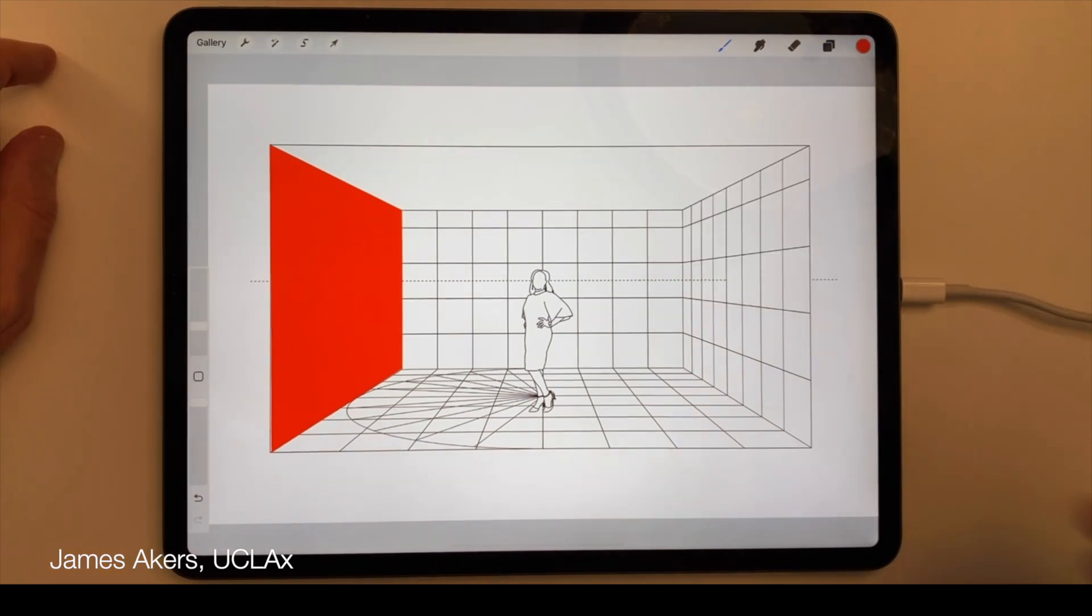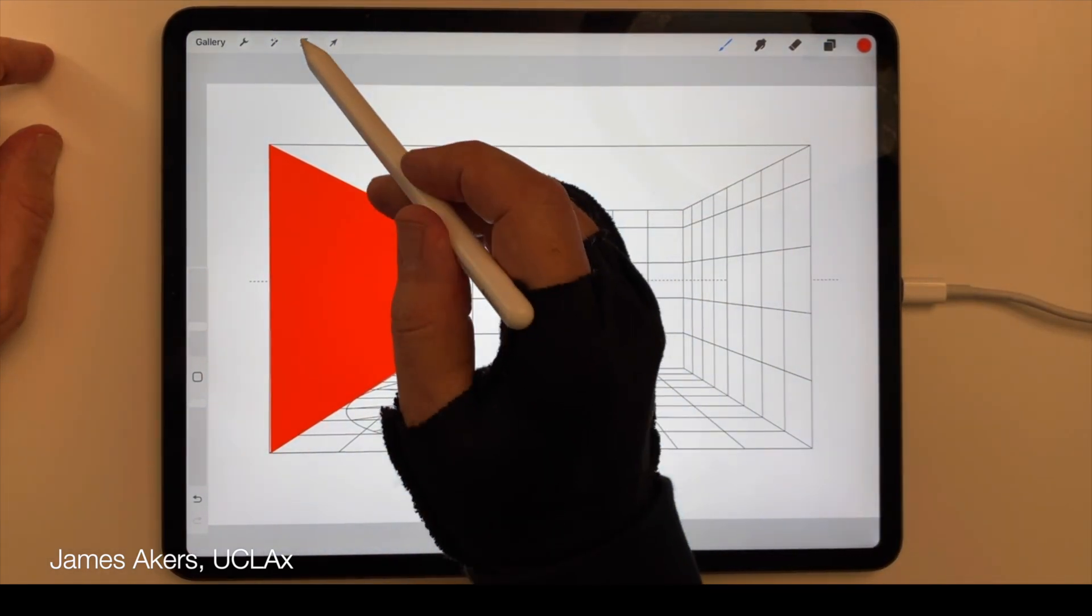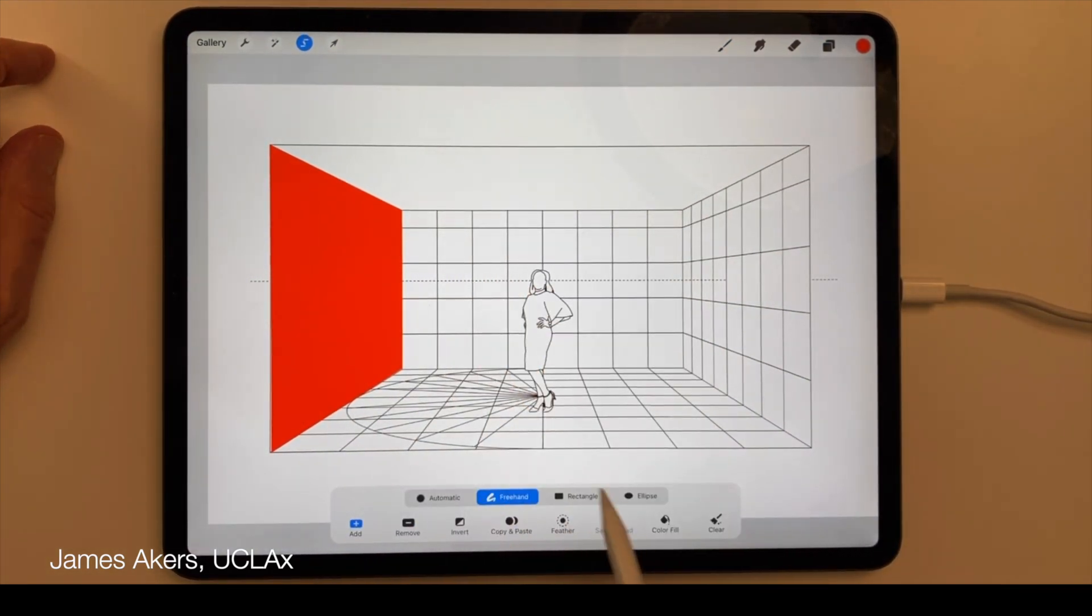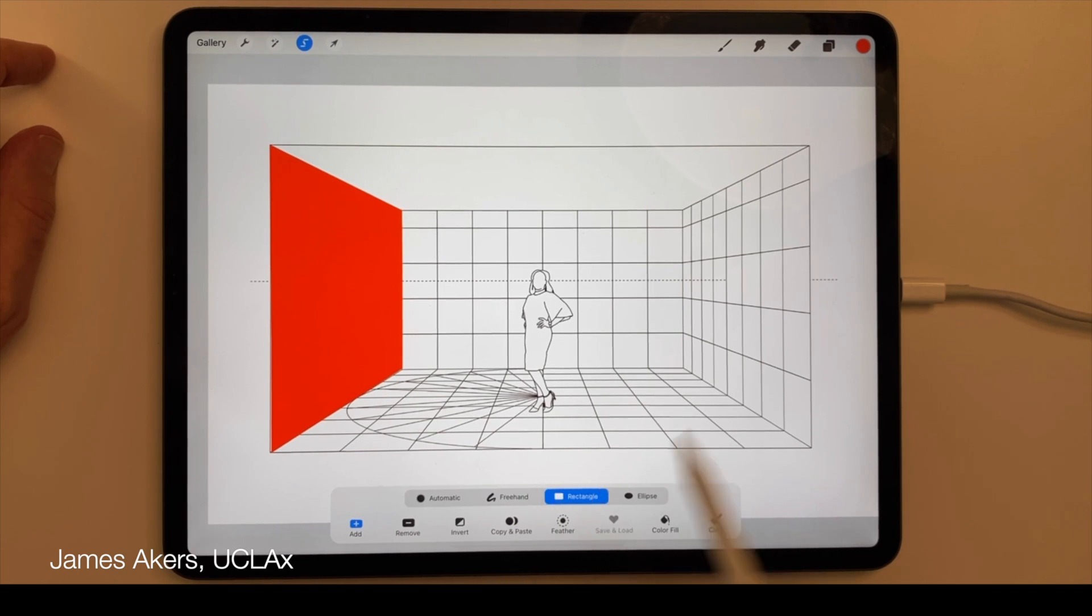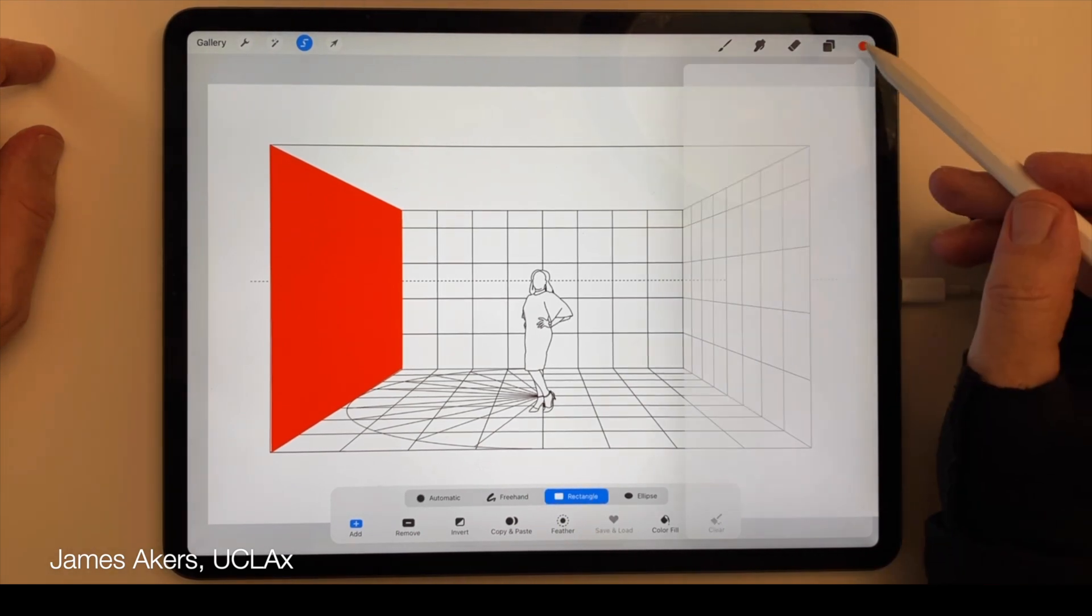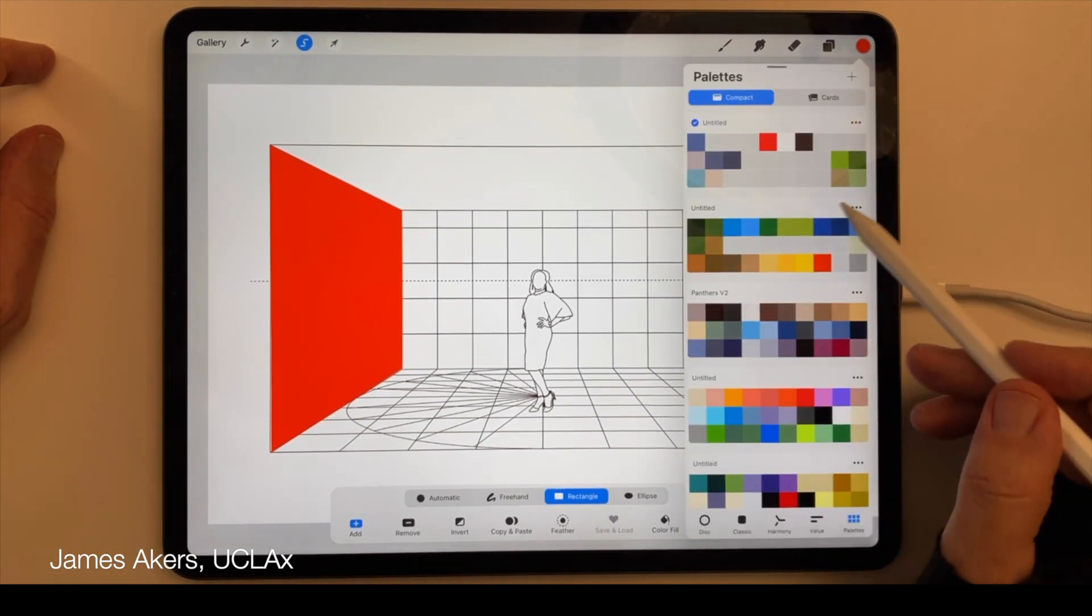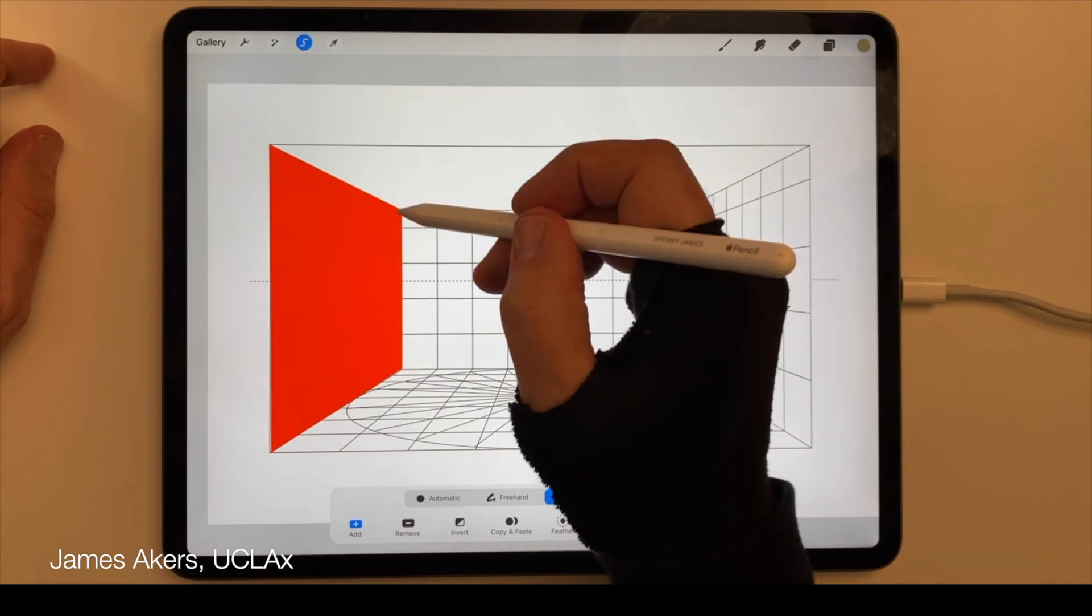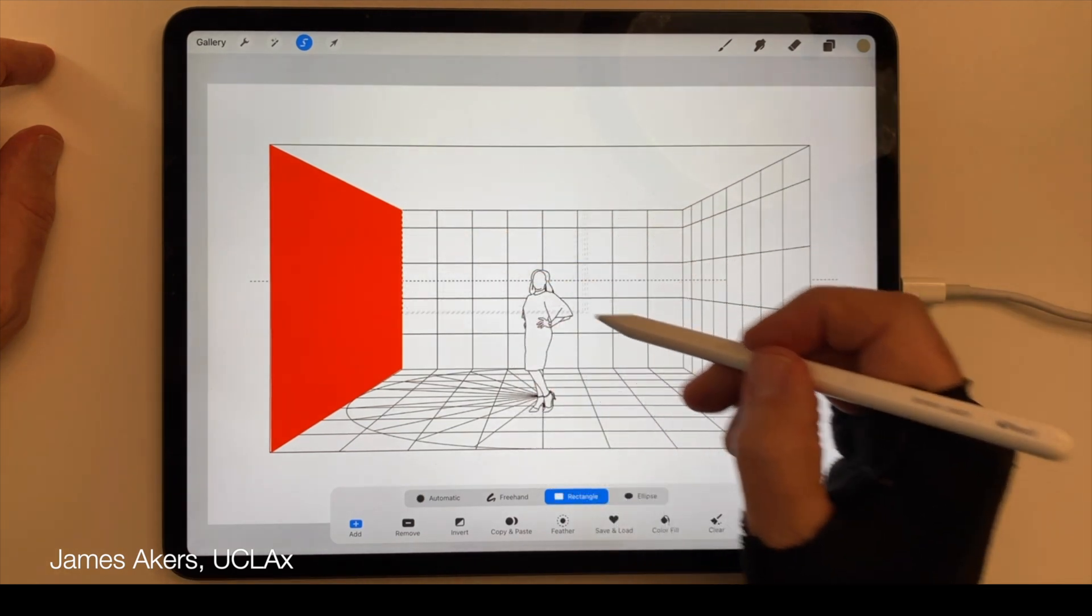You can also quickly select any rectangular area by tapping the selection tool, choosing rectangle selection mode, picking a color, and then dragging the pencil from one corner to the opposite and filling in the color.